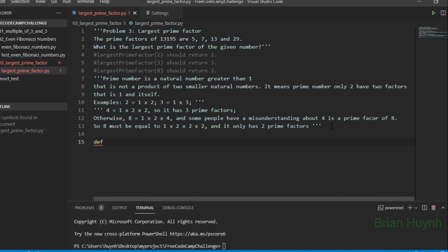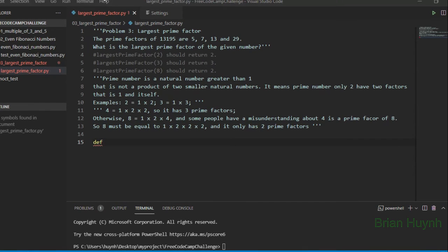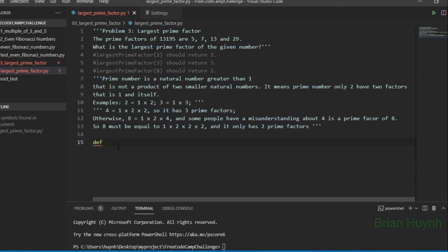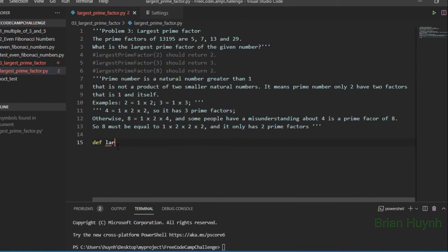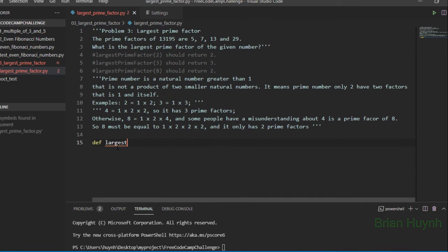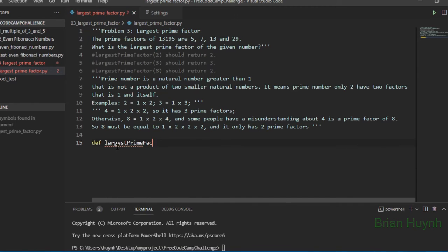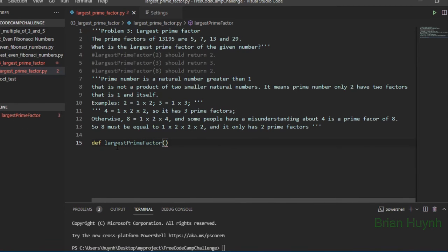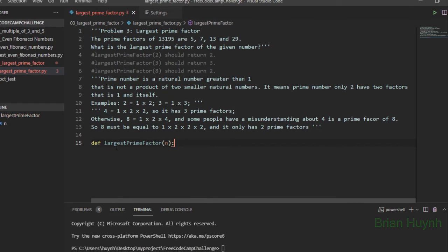We have the largest prime factor of a number, right? Number here.